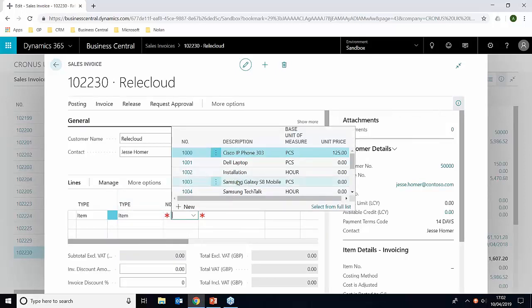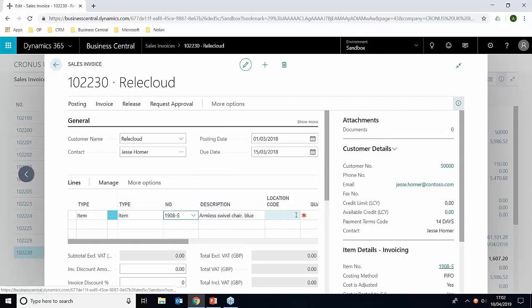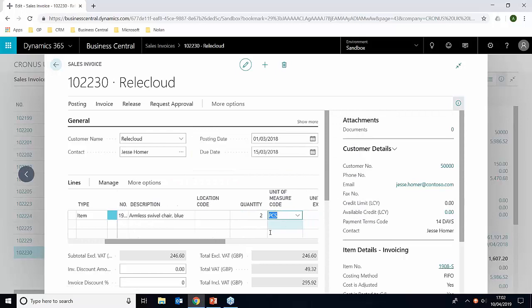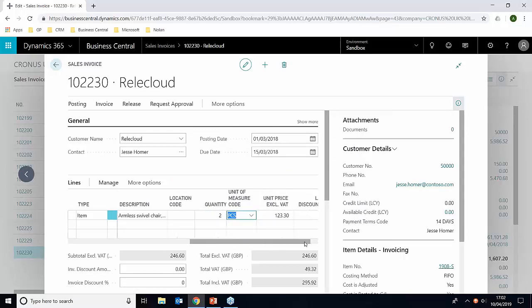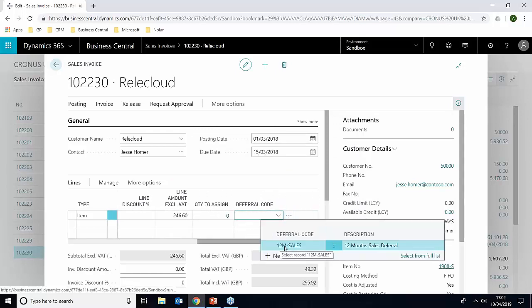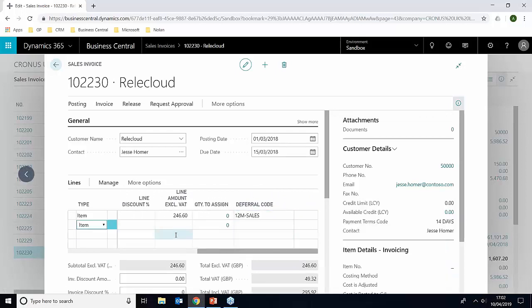I'm just going to choose an item and the quantity. And finally, we need to choose the 12 month sales schedule that we created earlier. That's now added that.